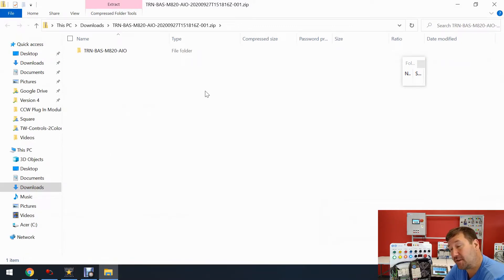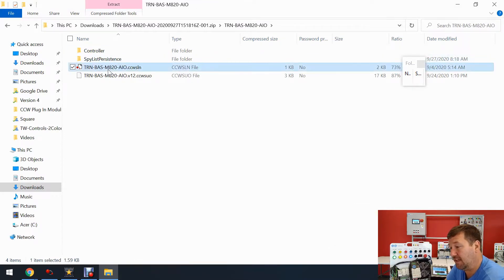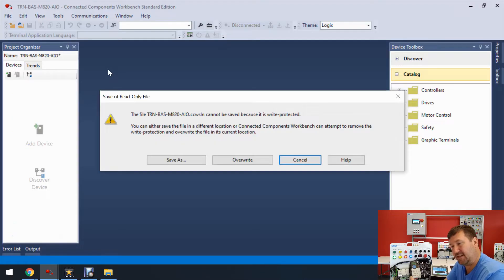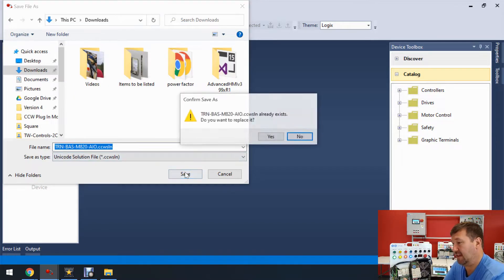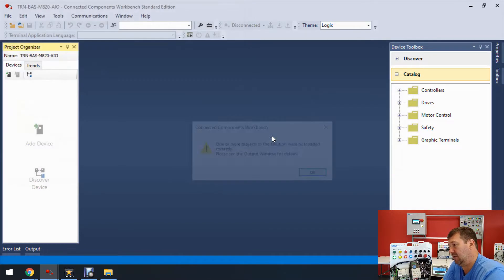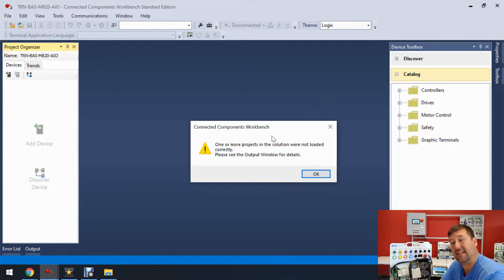We open it up and there is our solution file. I double-click it and see it is write-protected — you'll get this typically with a zip file — so I click the Save As button and just click Save. Right away we get this error: 'One or more projects in the solution were not loaded correctly. Please see the output window for details.'